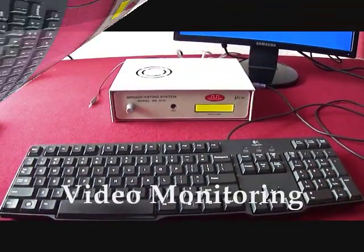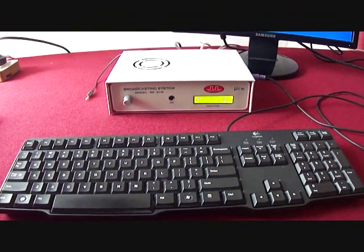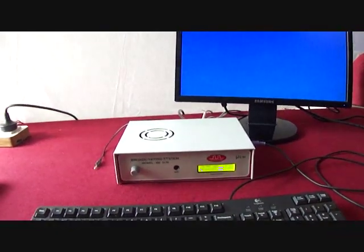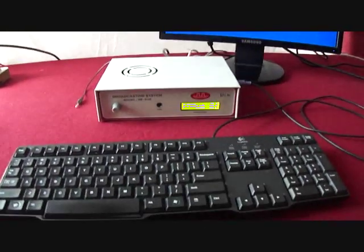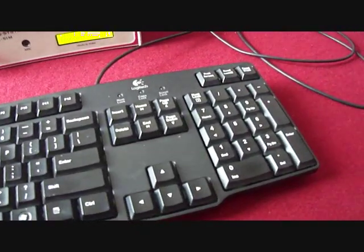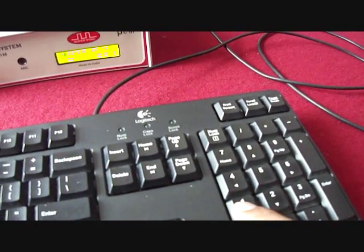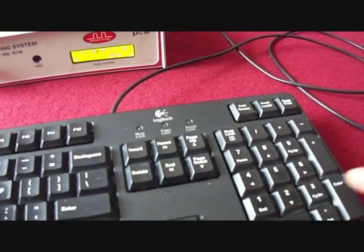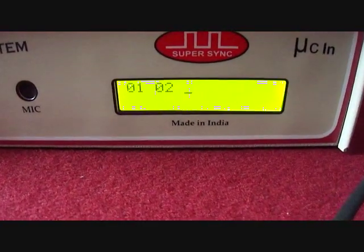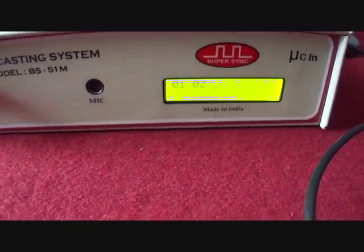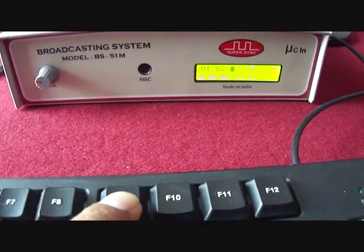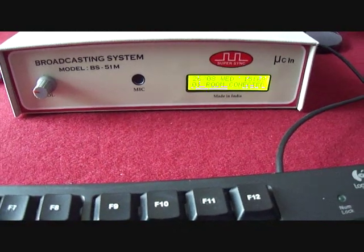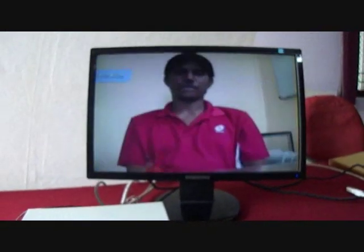And last but not the least, video monitoring facility. I can monitor the activities of any room where slave unit is installed with CCTV camera. Suppose I wish to see video of room number 1 and 2. I will directly enter room numbers like this, and will press function key F9. You can see video is scrolling between room number 1 and 2.